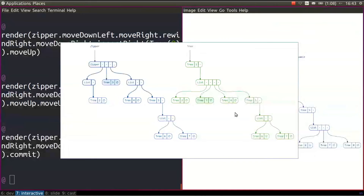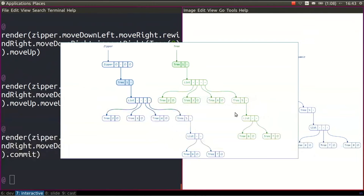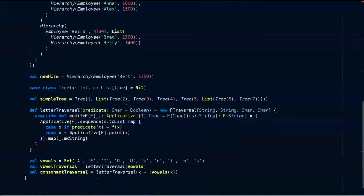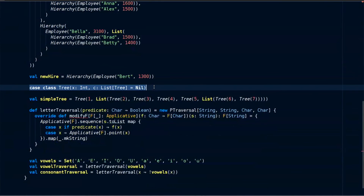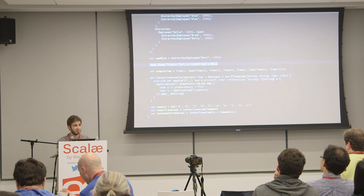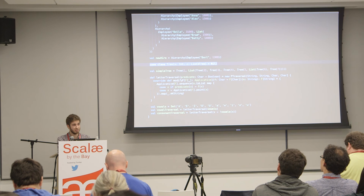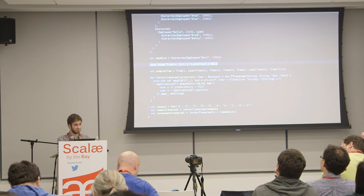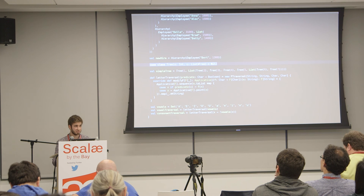Can it work on data structures other than lists? Well, this one is actually a tree. This particular zipper implementation works basically on anything that has a single recursive field that is a list of the same class. If you add a bit more boilerplate, it can be a vector or any other collection. For this particular case class where you have one field that is a list of the same case class, it just works automatically — it uses Shapeless to auto-derive all the necessary machinery.